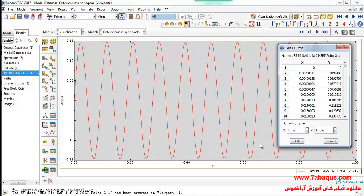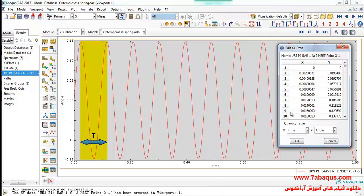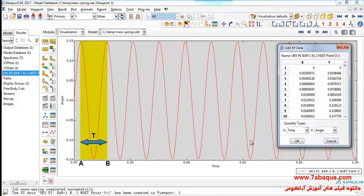As you know, the period is the duration of time of one cycle. The period is the time interval between two consecutive peaks, as you can observe in this picture. To calculate the period we only need to get the time interval between two consecutive peaks.